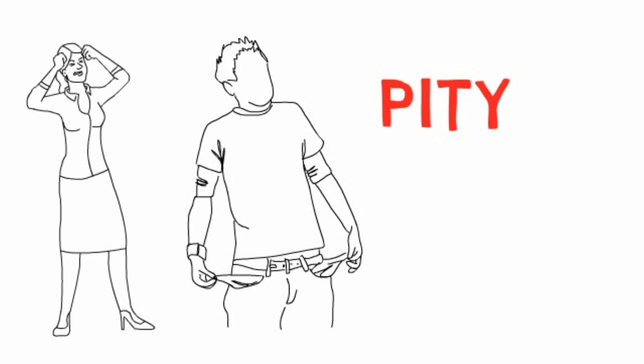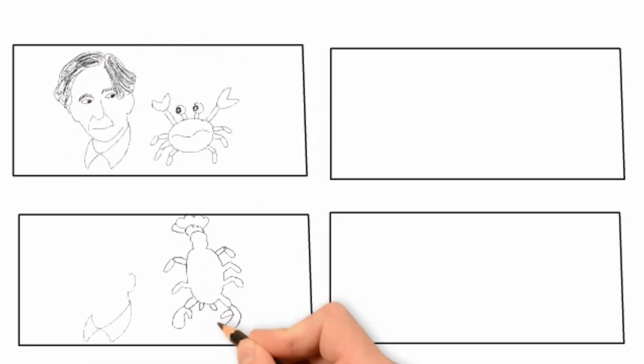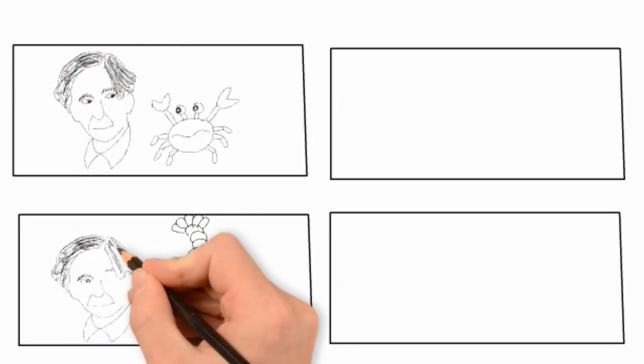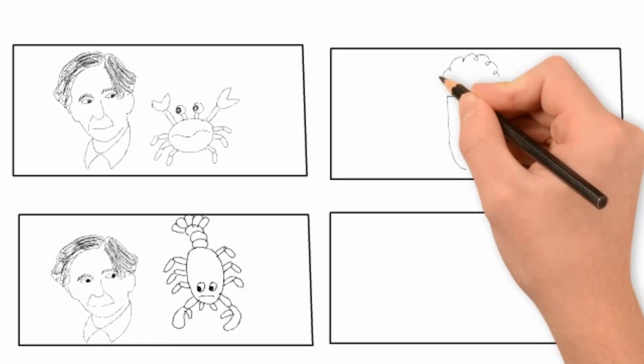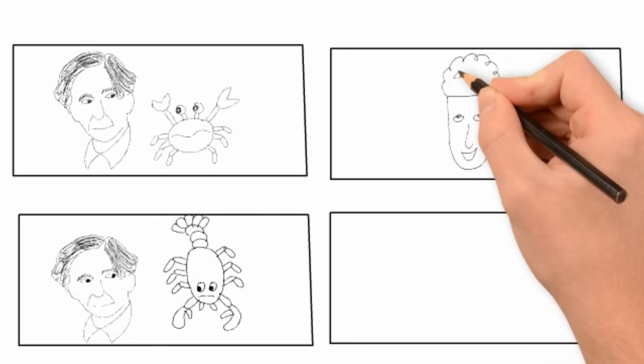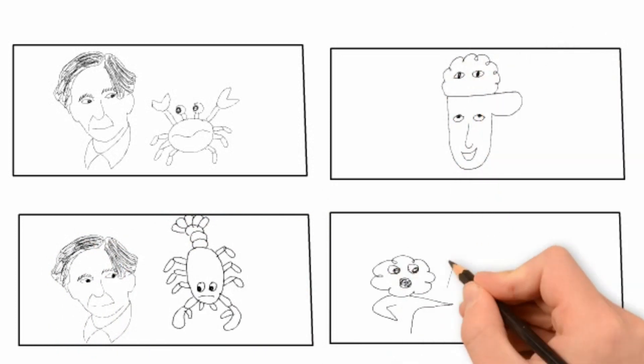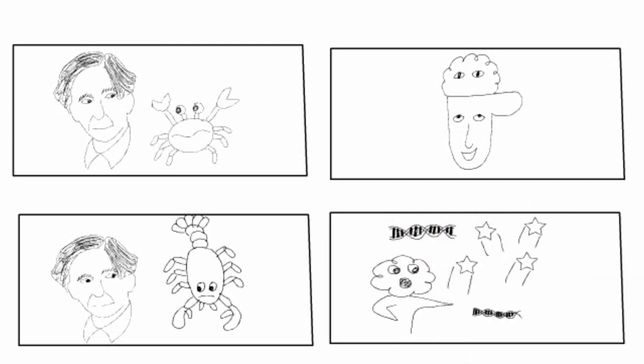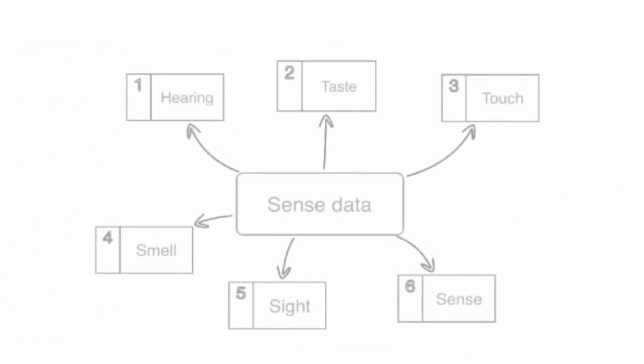Philosophy 2: Sense Data. We are deceived in dreams, hallucinations, perceptions, etc. This is why sense data is important. Sense data is the individual's perceptions - its hearing, its taste, touch, smell, sight and sense.